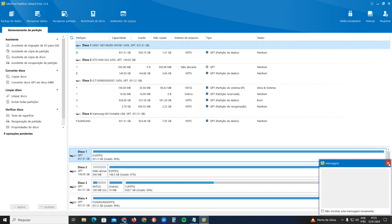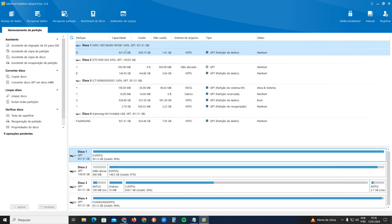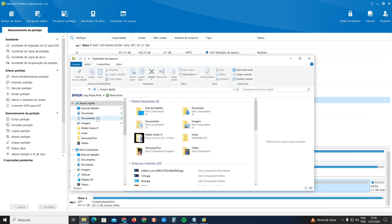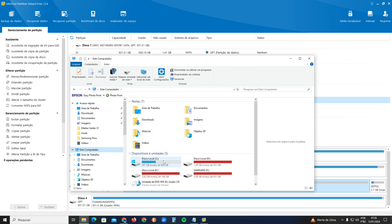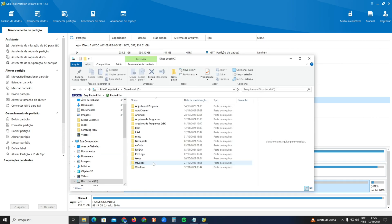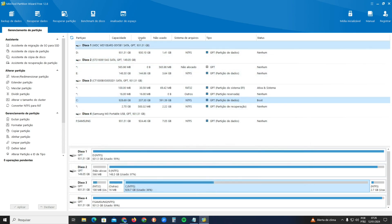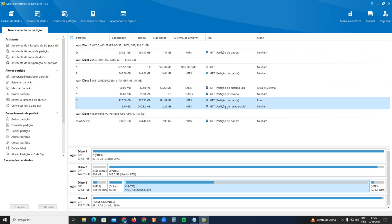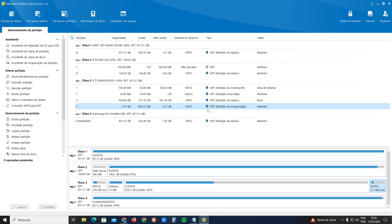When it opens, there will be a dialog box in the bottom right — just close it. Now search for your main hard drive. Go to My Computer and see which drive has Windows installed. My main drive is the C drive, which is Disk Number 3 here. Search for the recovery partition type, which is very important.